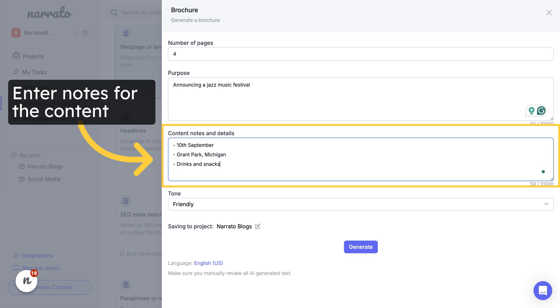Add your notes for the content. These could be details about the product, event, or property you're promoting, CTAs, and other information to highlight.